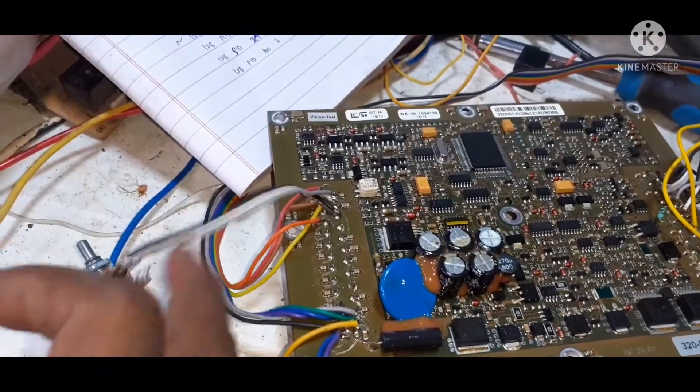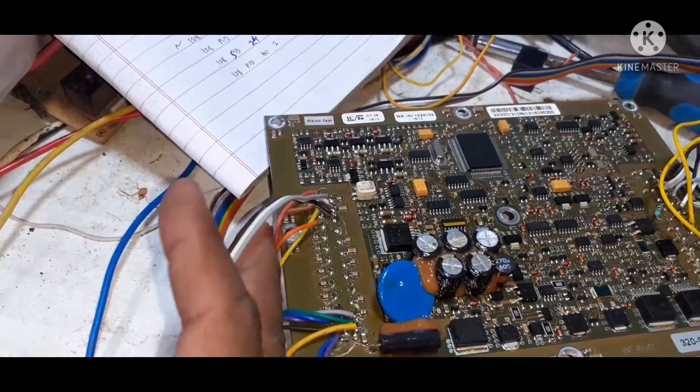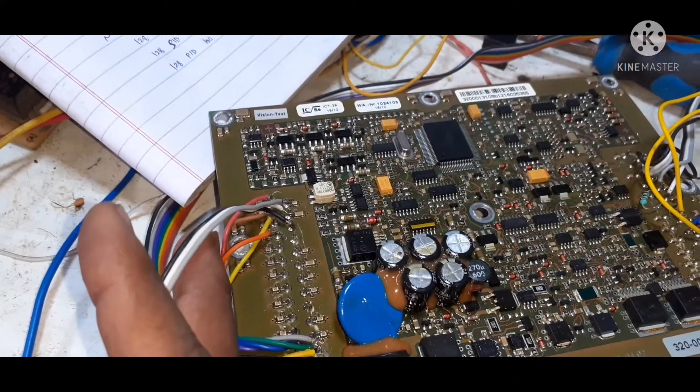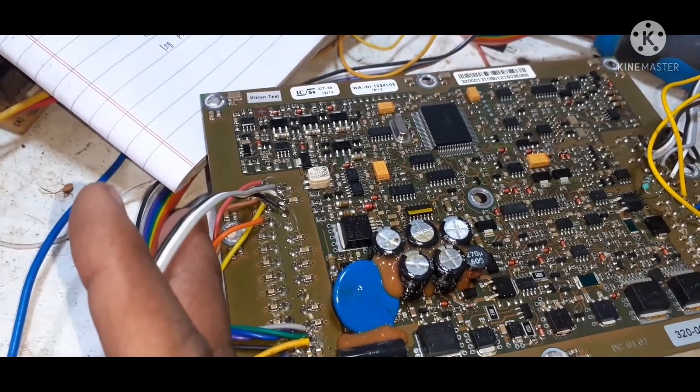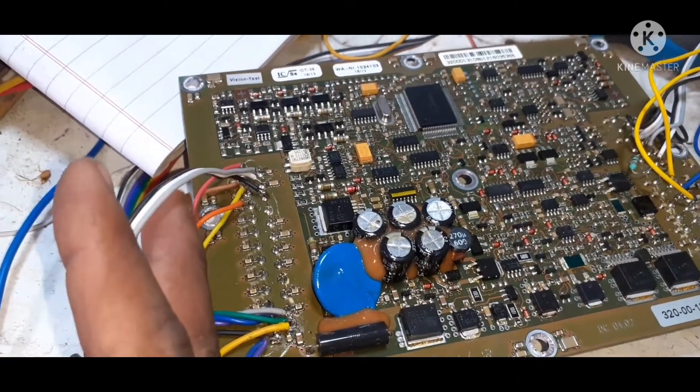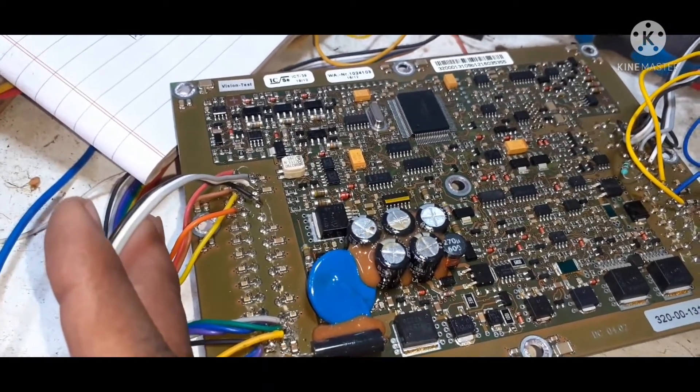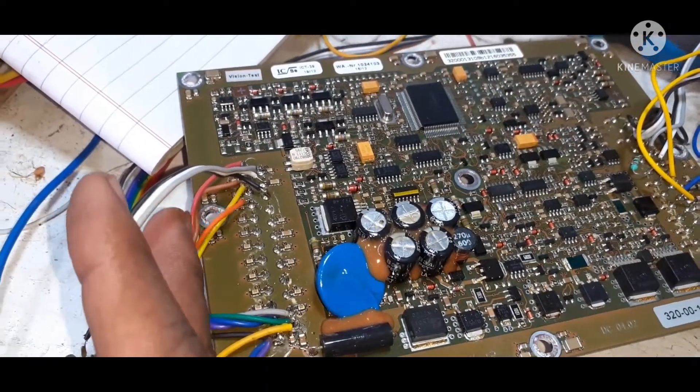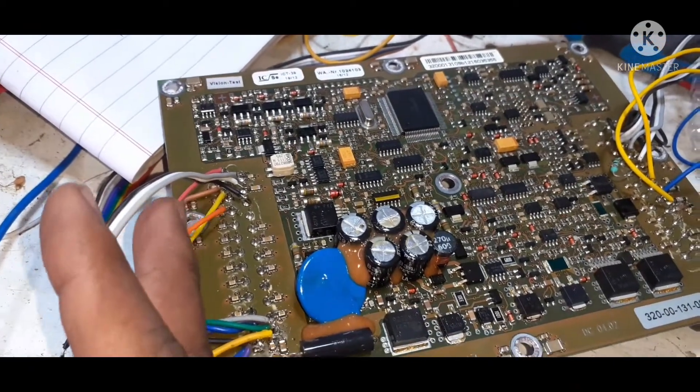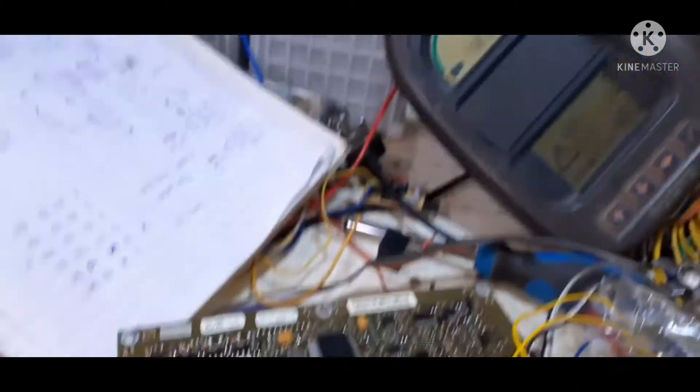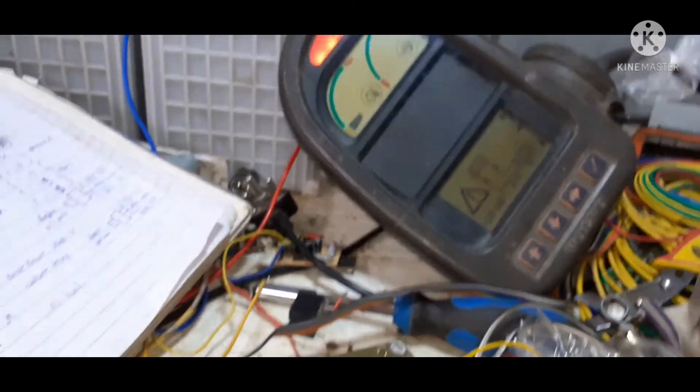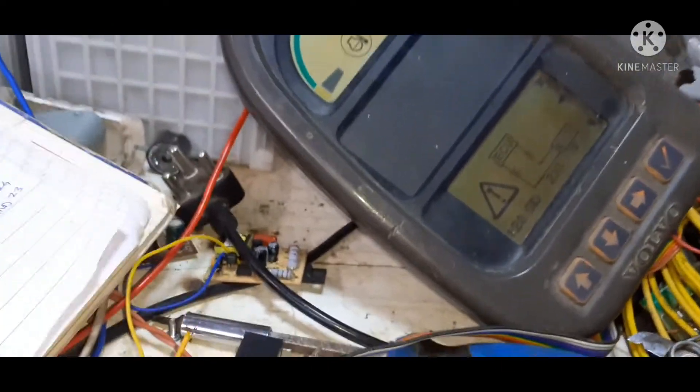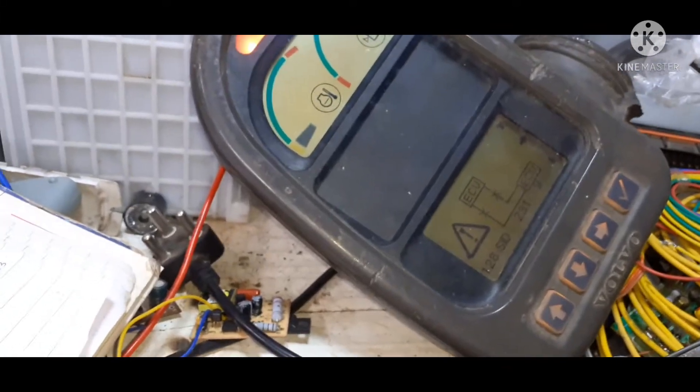Here is the pin number 10, 11, 12 and 13. Here is the signal, here CAN low, CAN high. Here is the K line and L line. Here is the display.